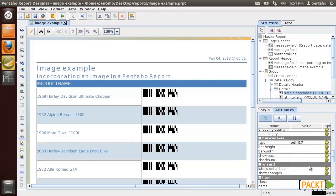Now that we know how to insert a barcode into our report let's see how to set up and use sparklines.